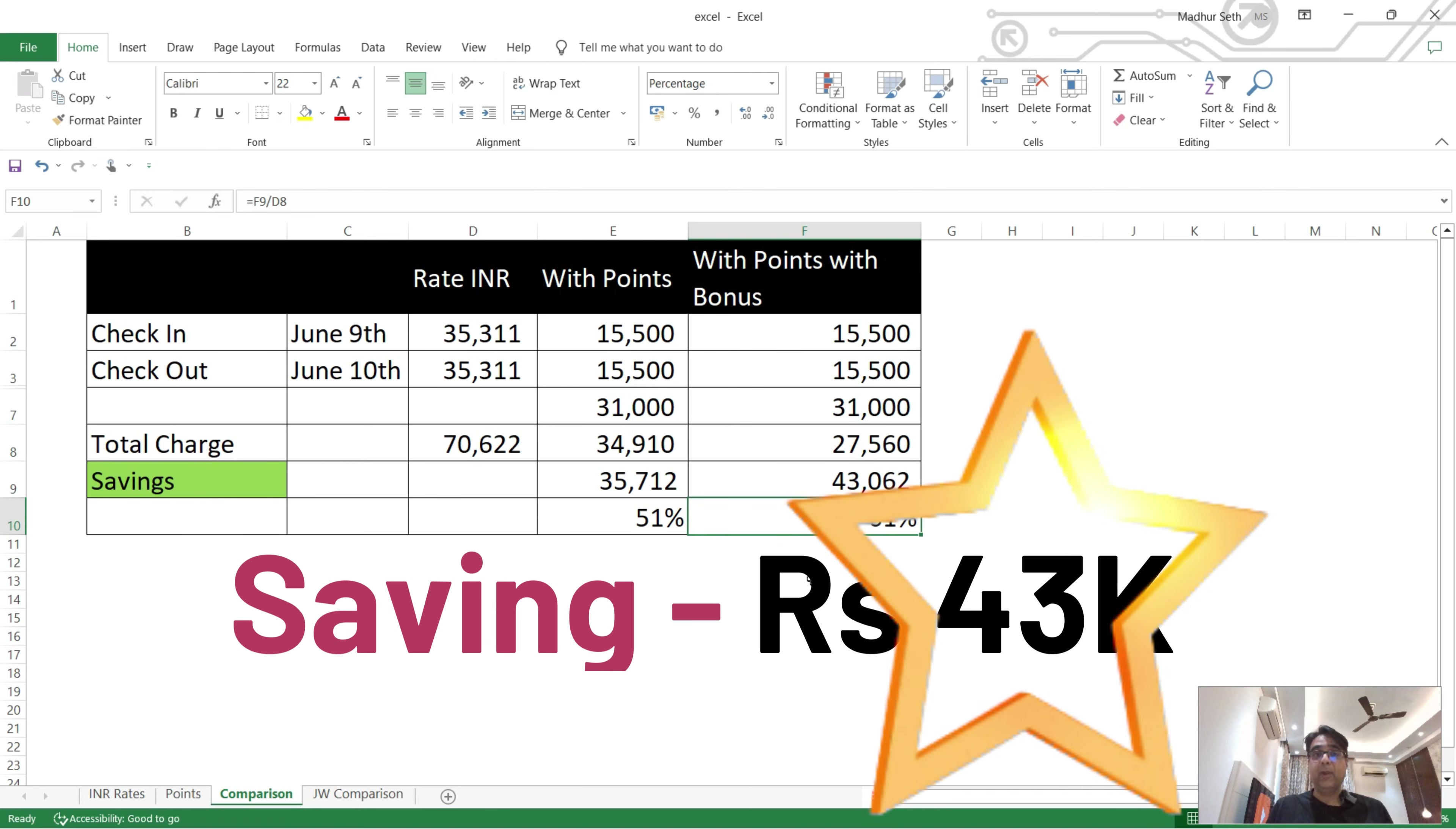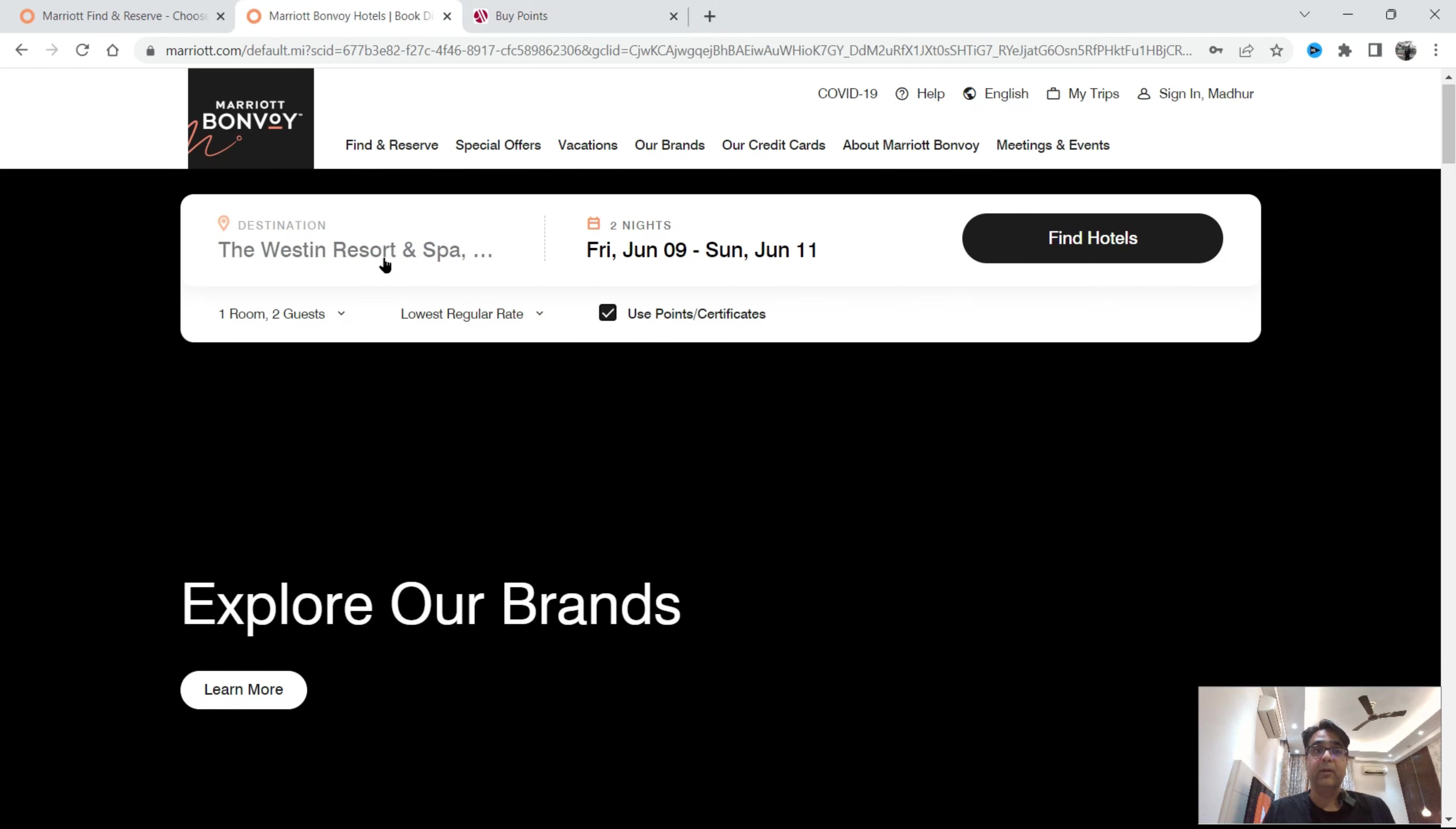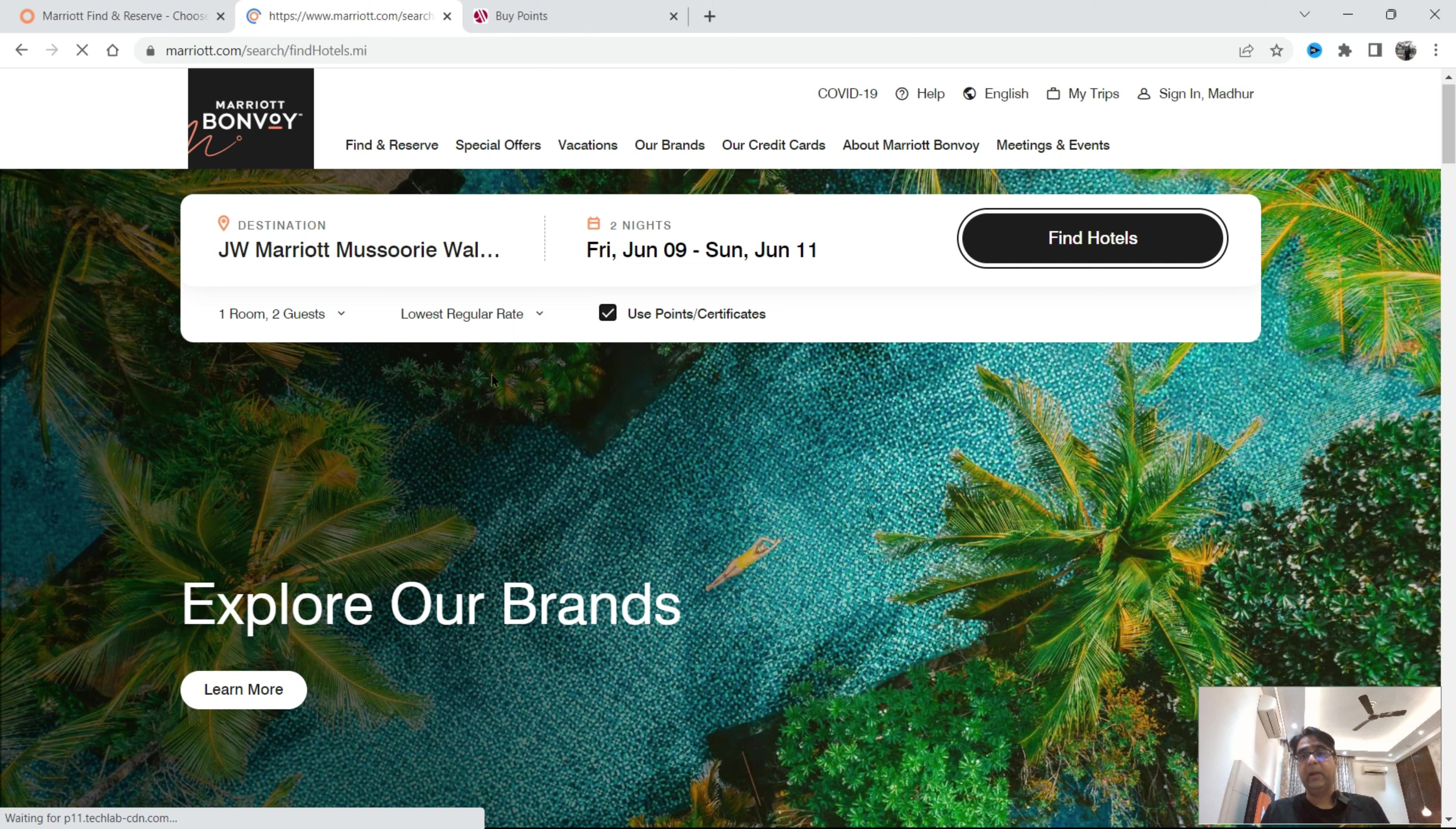In this whole video I just want to highlight one thing that not all hotels are giving you similar options and discounts. So I have quickly checked and showed you that JW Marriott Mussoorie property, Walnut Grove. I have also kept a small comparison here, so I am showing you that too.